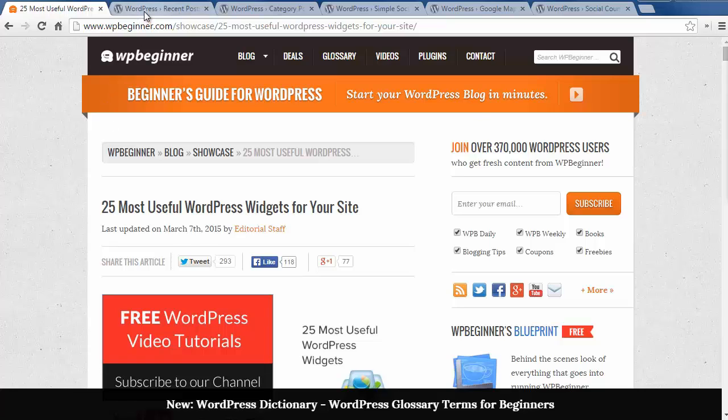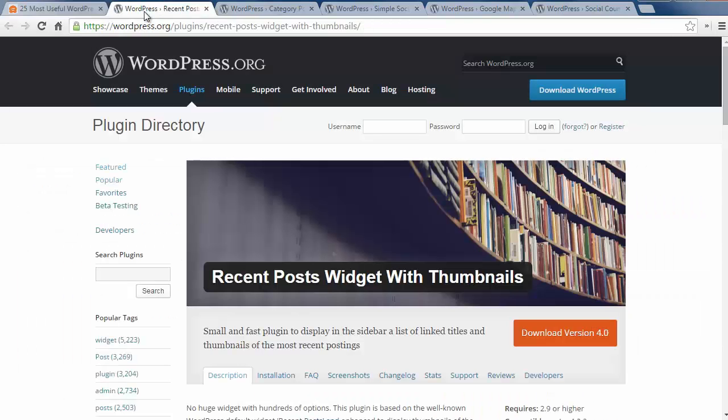The first one is the recent posts widget with thumbnails. By default WordPress comes with recent posts, but this widget lets you add featured images for each of the recent posts and makes it more inviting for the reader.